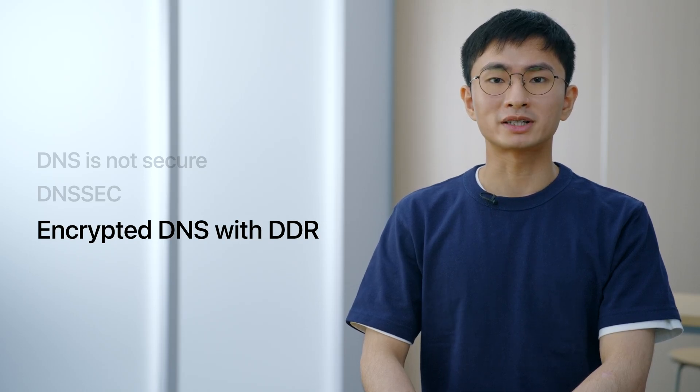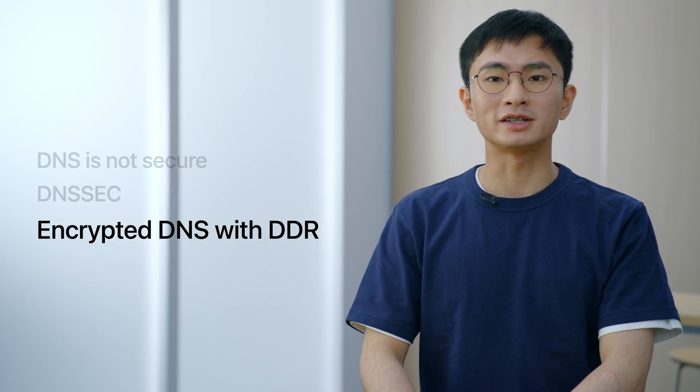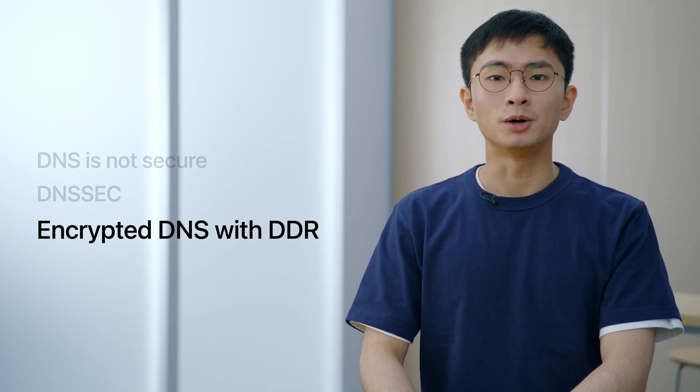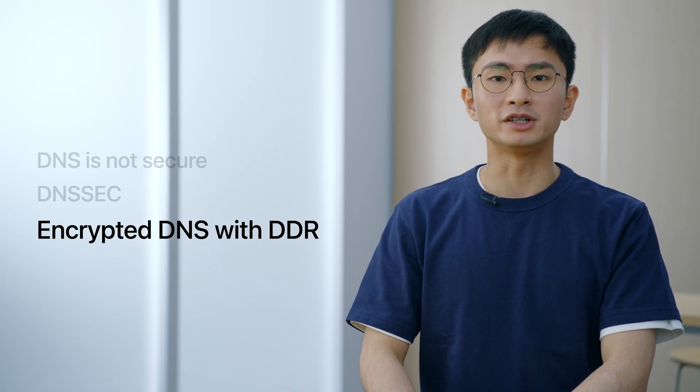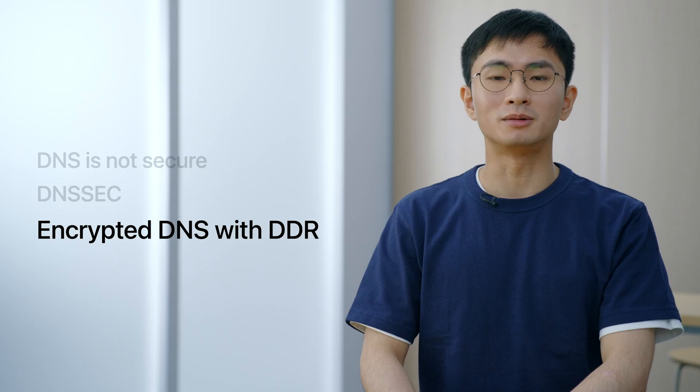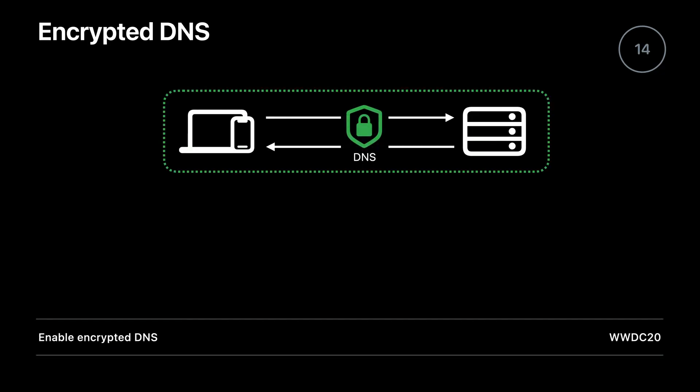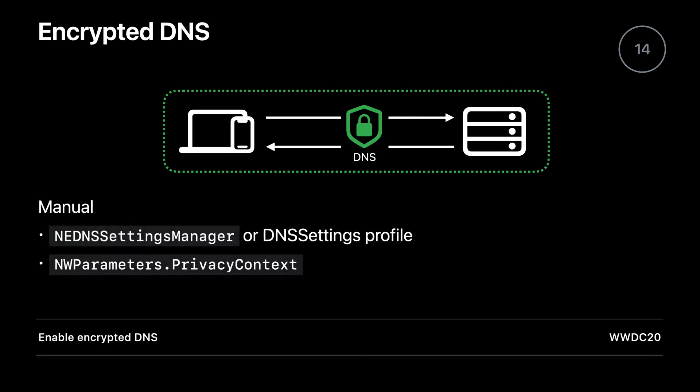But if they are still unencrypted, anyone on the network can see them. Next, we will talk about how to enable DNS encryption automatically with DDR. In iOS 14 and macOS Big Sur, we introduced encrypted DNS to help preserve privacy. You can use NE DNS settings manager in an app or DNS settings in a profile to manually configure encrypted DNS system-wide. You can also opt into encrypted DNS for your app using the privacy context on NW parameters. For more information, please watch Enable Encrypted DNS.